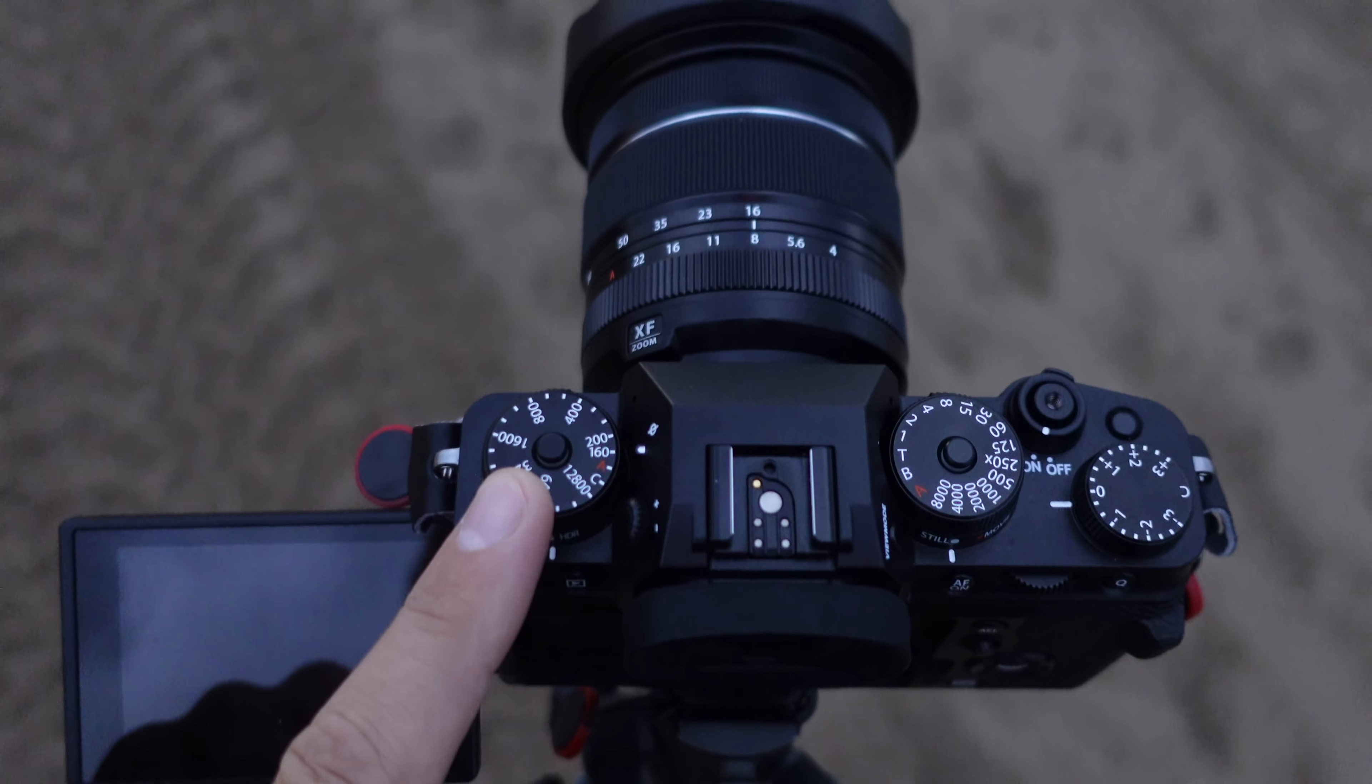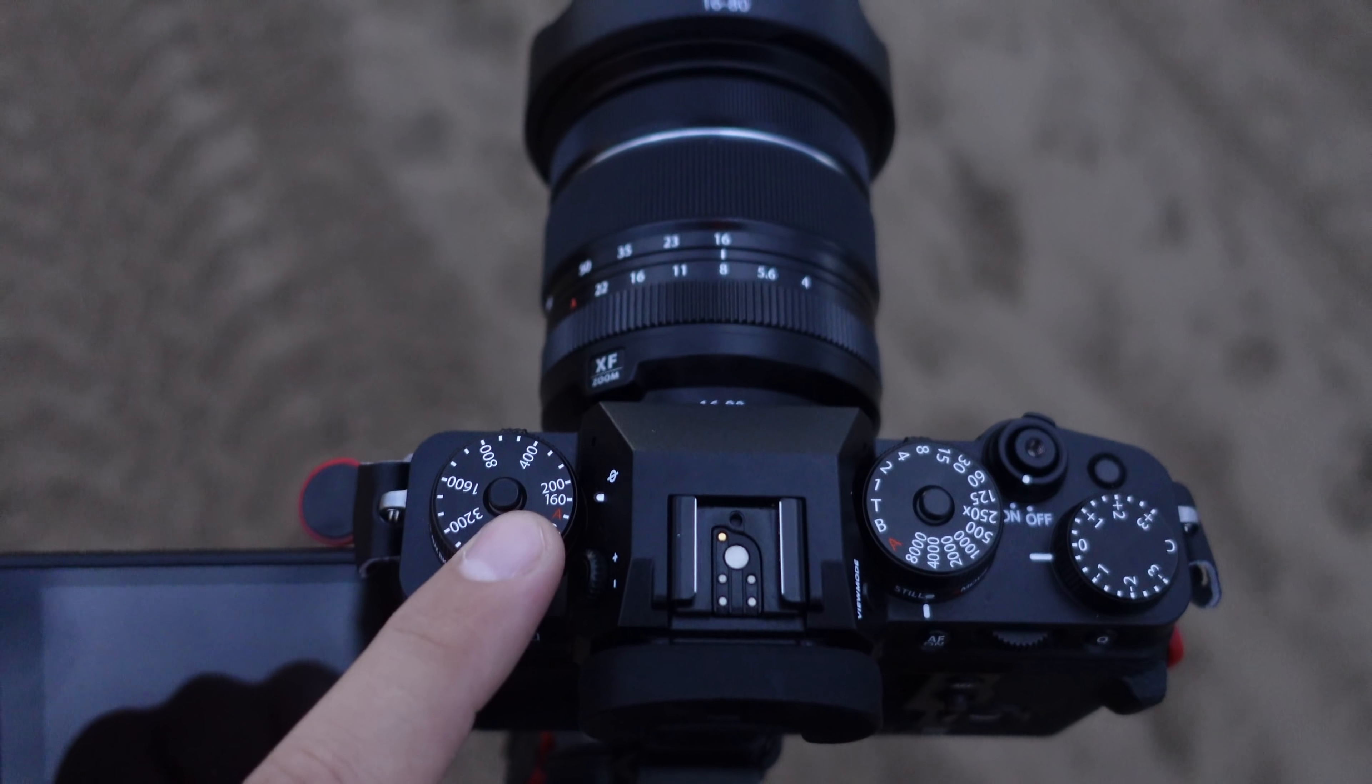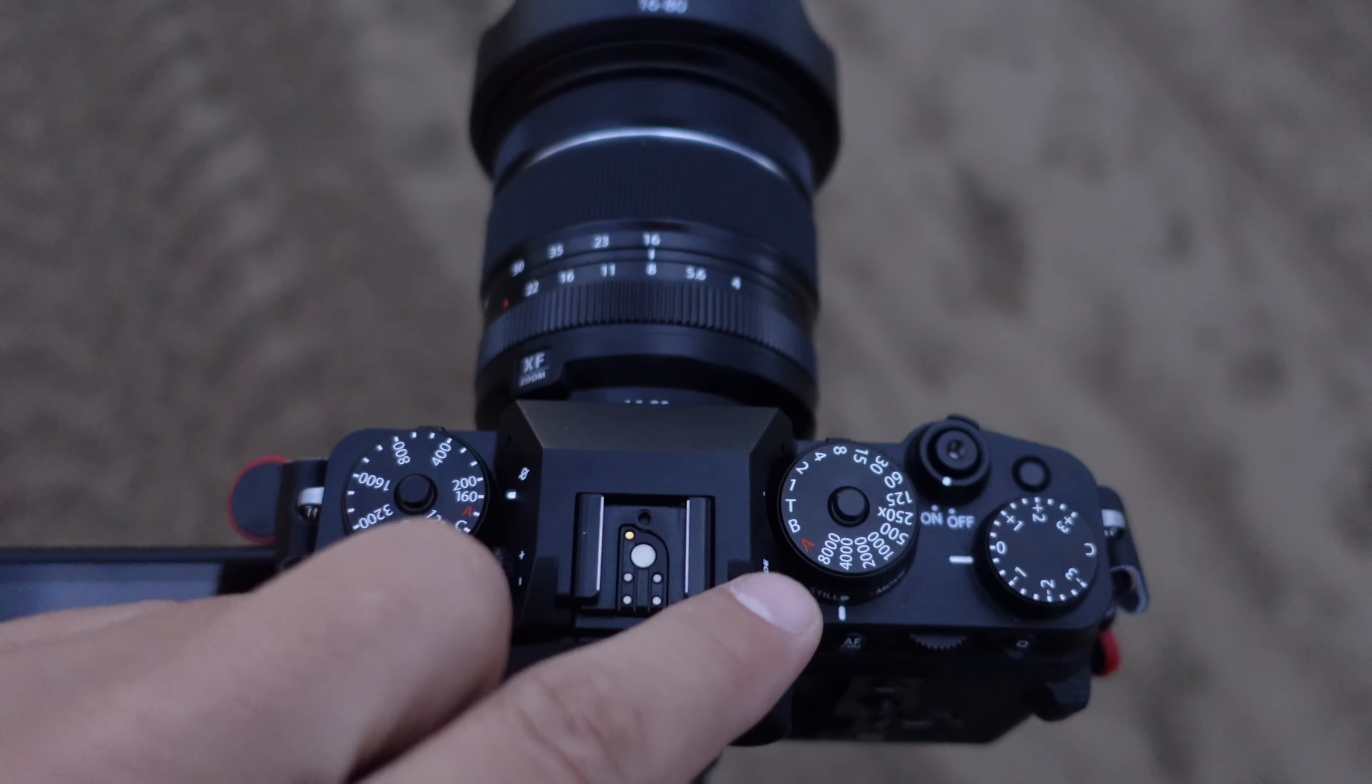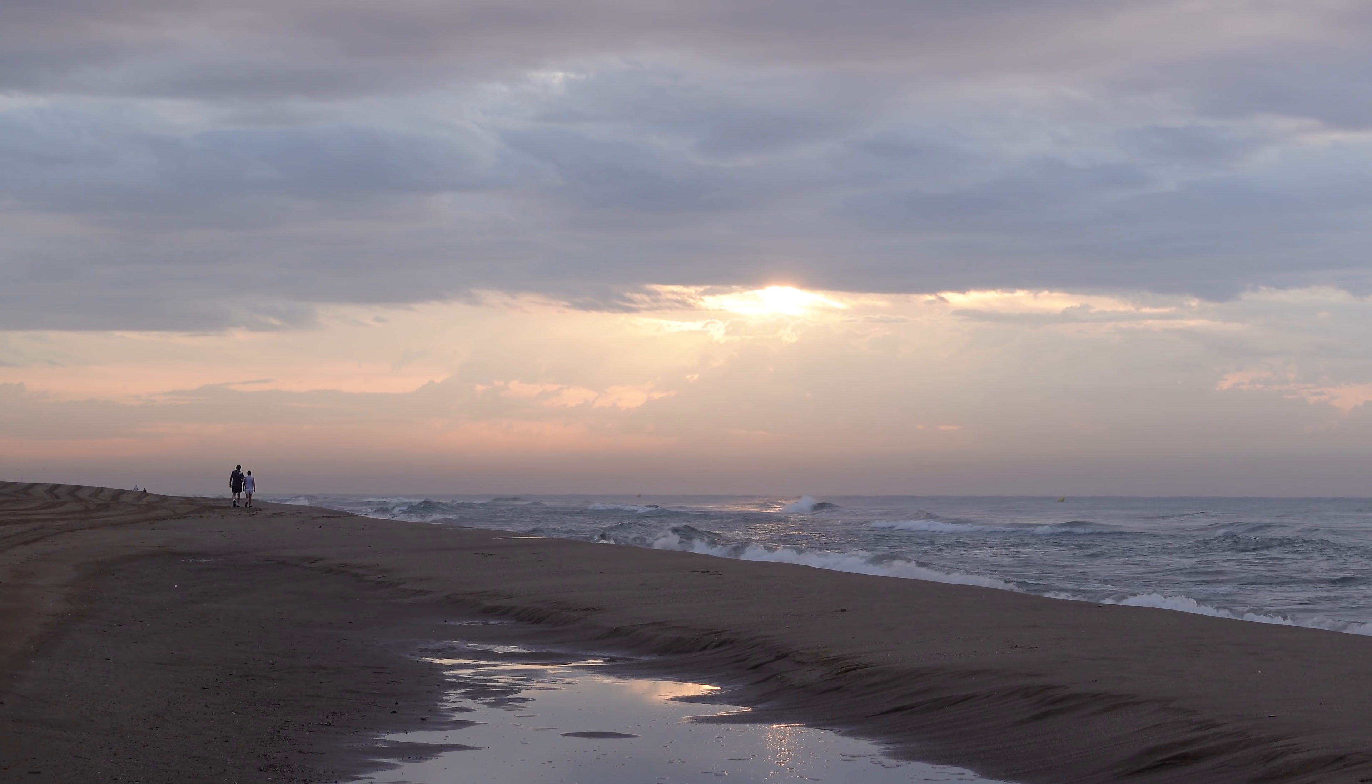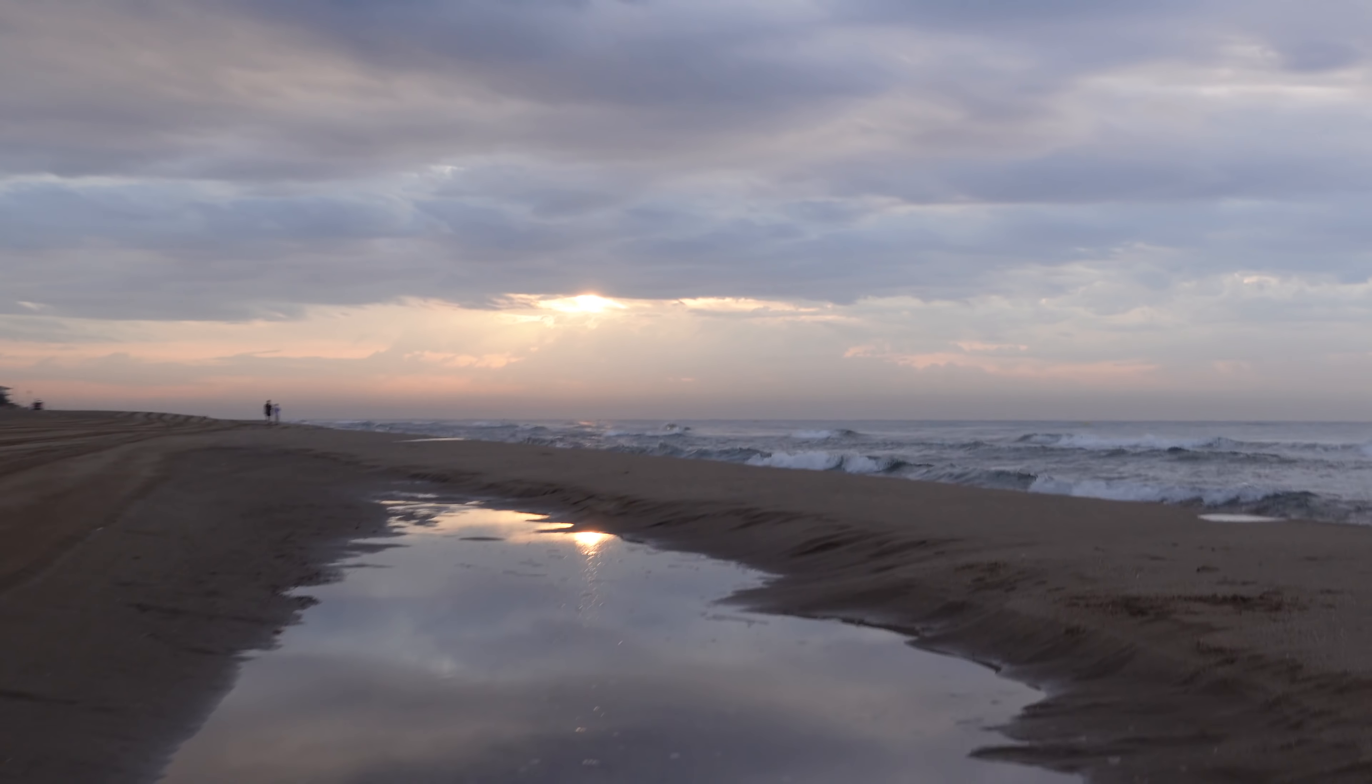Como es habitual en este tipo de fotografía, estoy trabajando a ISO 160, el más bajo en mi cámara, para evitar ruido y tener una imagen limpia. Trabajo con un 16-80 que estoy probando a f8, y luego he seleccionado el modo T para ir buscando el tiempo de exposición más adecuado. No trabajo con ningún tipo de filtro, así que una toma bastante estándar.